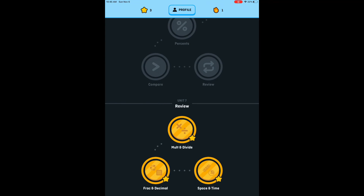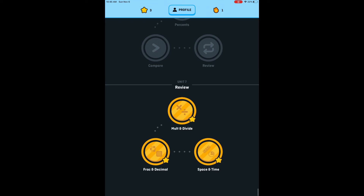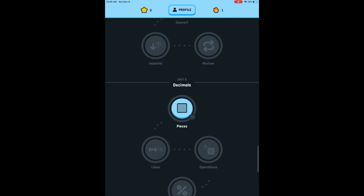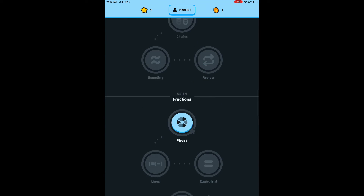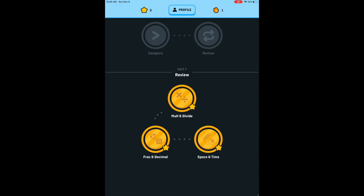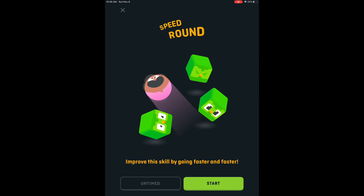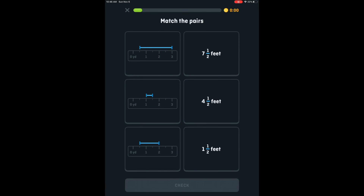Module complete, unit complete. I do not get to see all the preceding modules and units golded, which kind of defeats the purpose of the whole app. But I do have the option to speed-round each of the skills or modules I've completed thus far, so that's what I'm doing here.